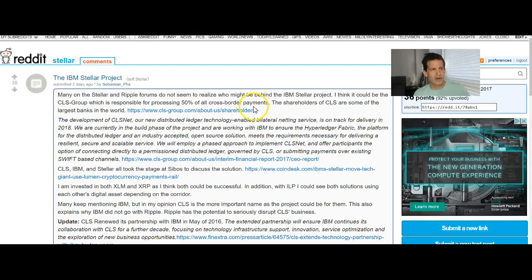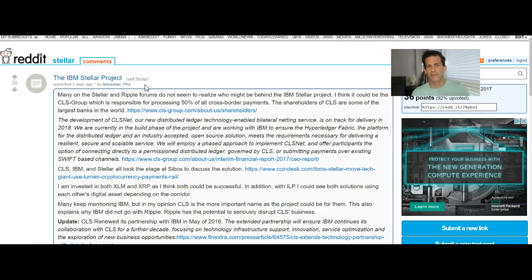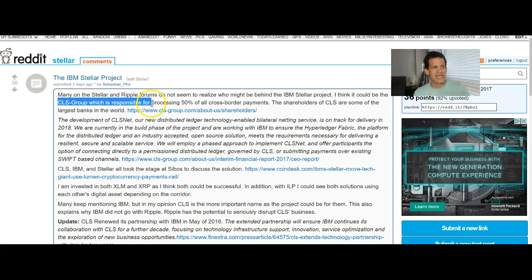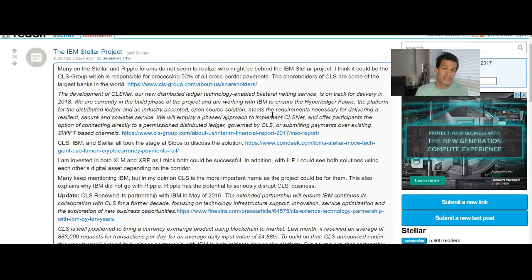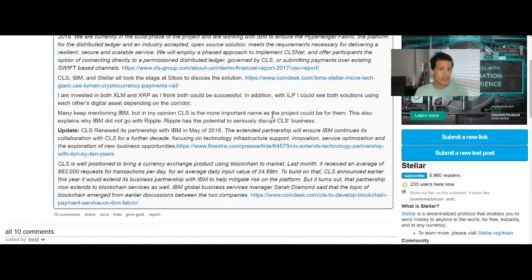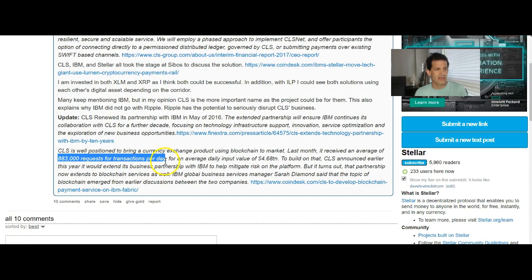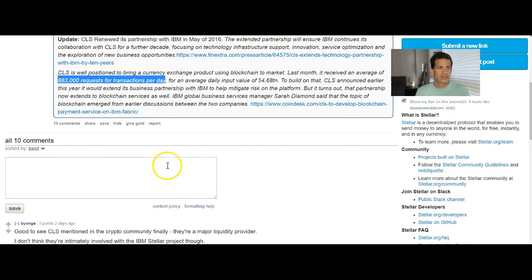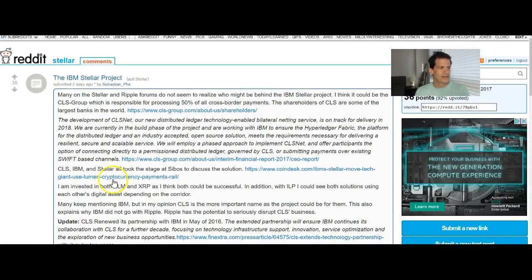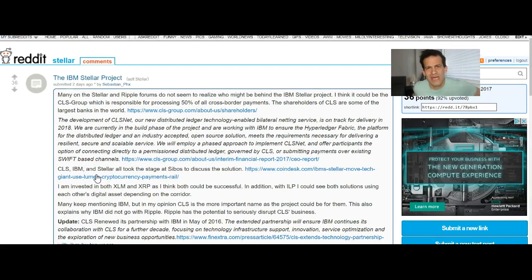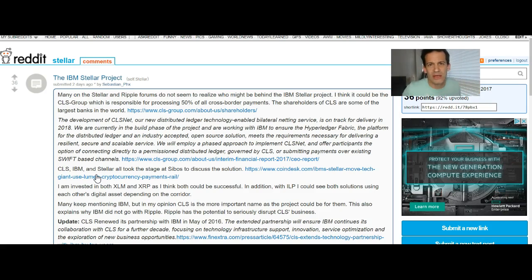That was sort of a negative for Stellar. I did find this also, which is interesting. So first of all, it's on Reddit, which I do not trust as a trusted source, but the things they mentioned, I looked up and looked correct. So at the bottom line is there's a CLS group, which is responsible for 50% of all cross-border payments. So they're a big processing company who is working with IBM, and IBM is working with Stellar. So the idea, CLS does 800,000 transactions per day. So what does that mean? If CLS does 800,000 transactions per day, and they work with IBM, and IBM works with Stellar, then that means tomorrow there's going to be 800,000 new transactions on Stellar.